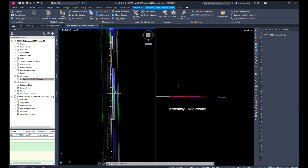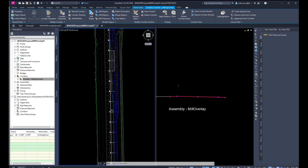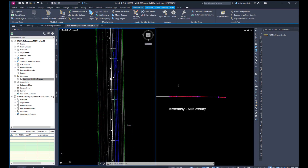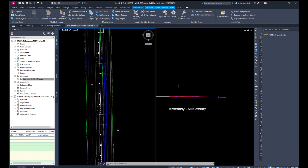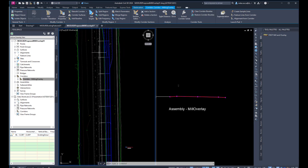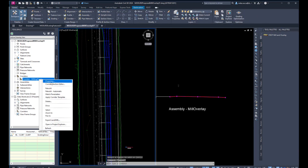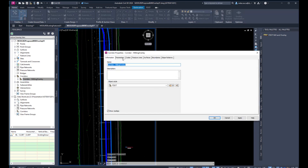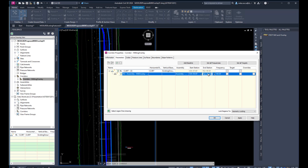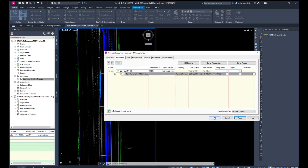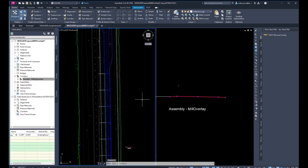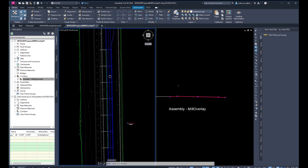It looks like we're still trying to create a corridor for the entire alignment, which we don't want. So let's select the corridor and change the beginning and ending stations. Go to Properties, then Parameters — same dialog box — and change the ending station to 540+00. Click Apply, rebuild the corridor since it's out of date, click OK. That definitely shortened it up.